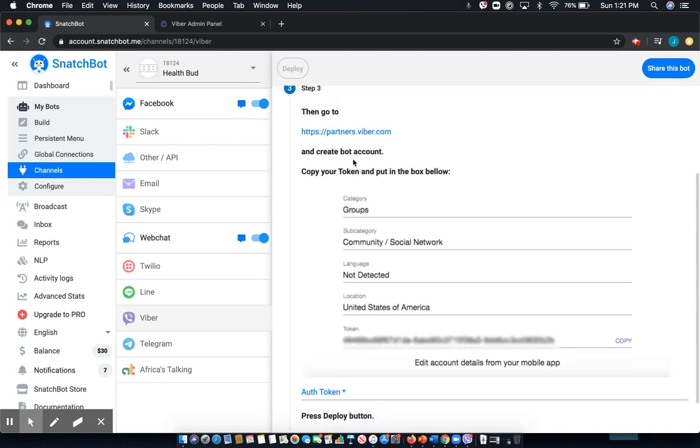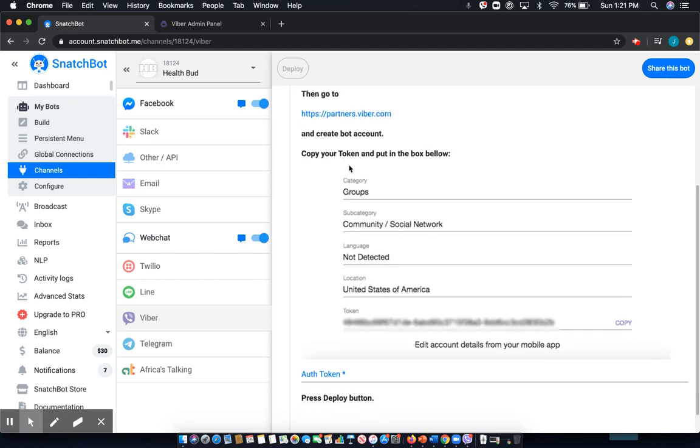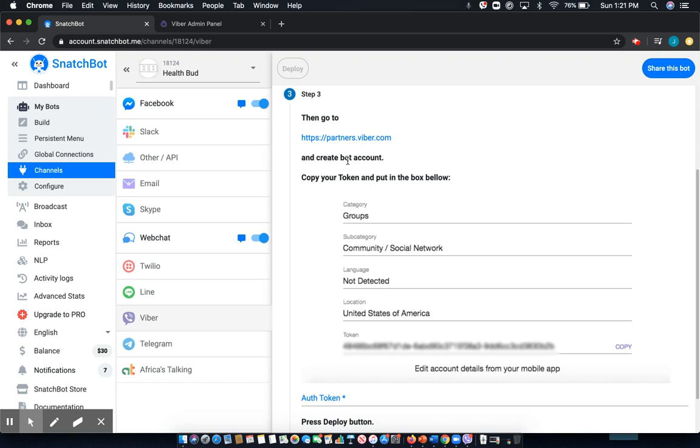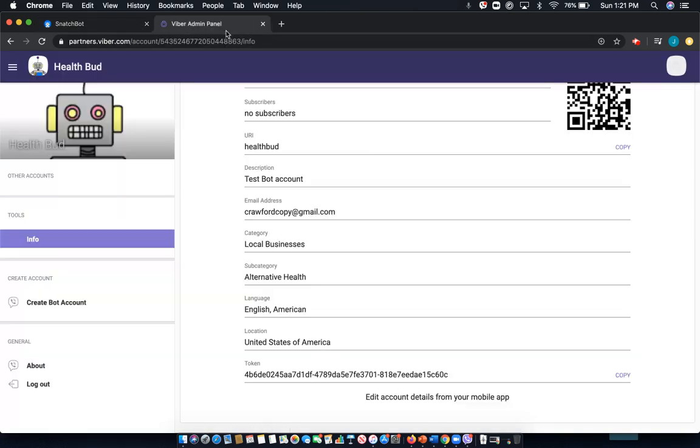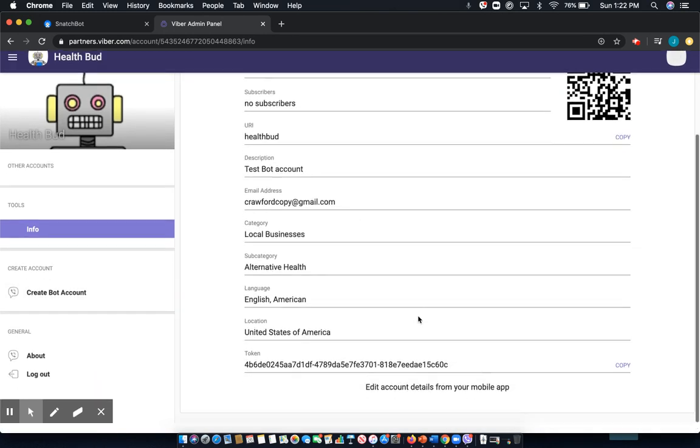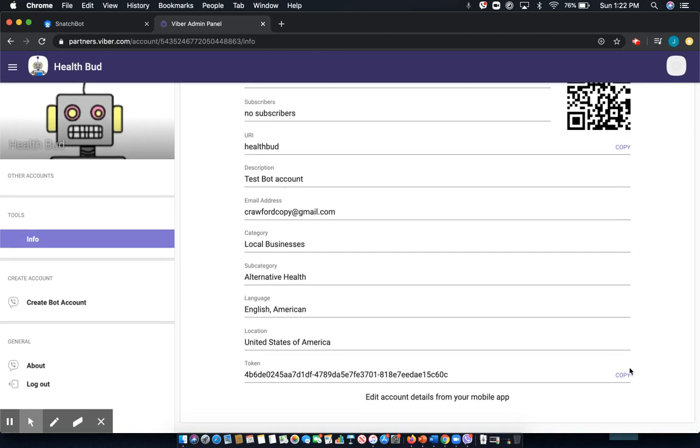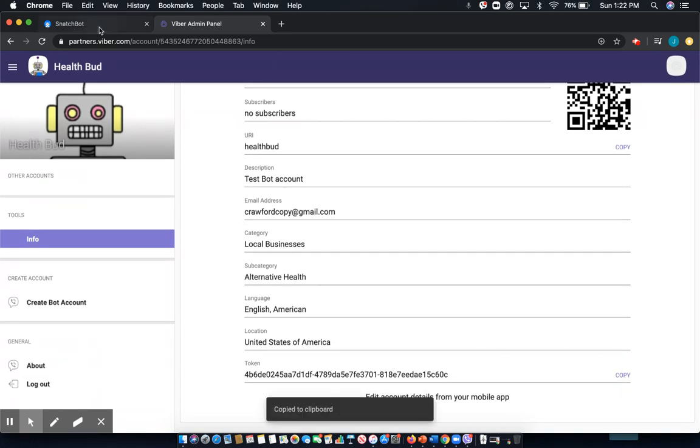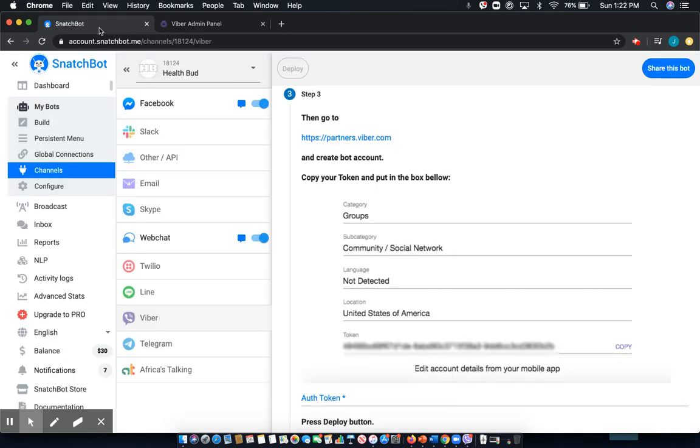And then finally, you'll need to create a bot account and add an authorization token and click this link here. Now, I'll take you to the Viber admin panel. I've already gone through the create bot account and put in the requisite information. And here I have my authorization token. So I'll copy that.